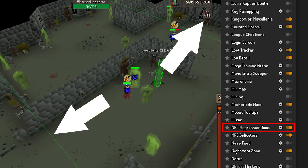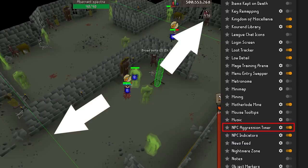NPC Aggression Timer — this plugin will let you know when a particular monster's aggression has stopped and where its aggressive area starts and stops. So for the AFKers out there, this one is a must-have to make sure you get the maximum amount of Netflix in and the minimal amount of clicking.